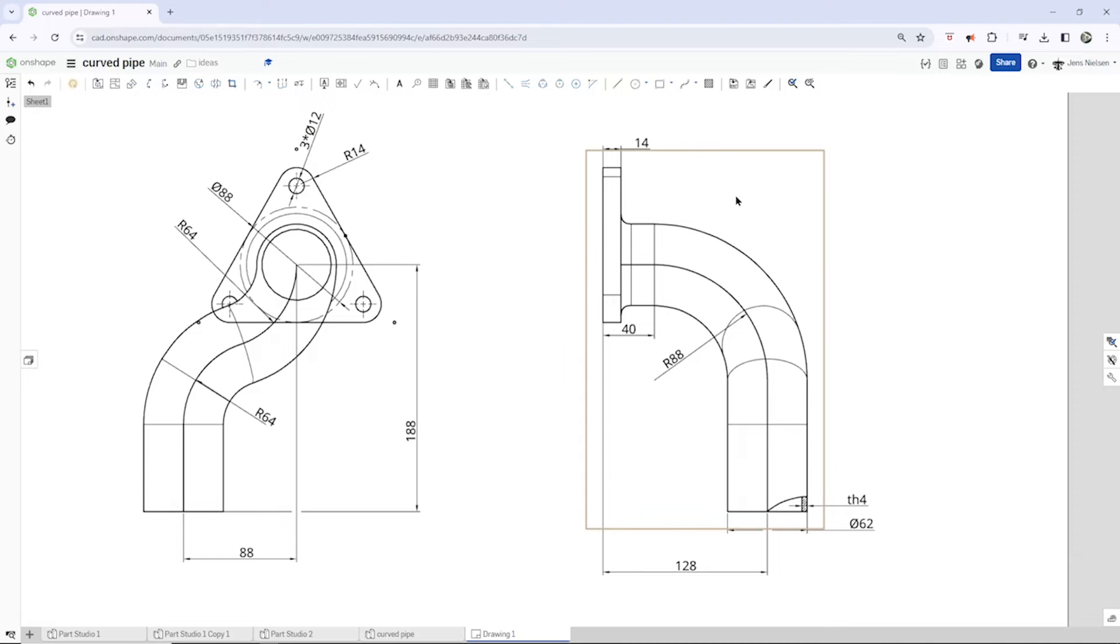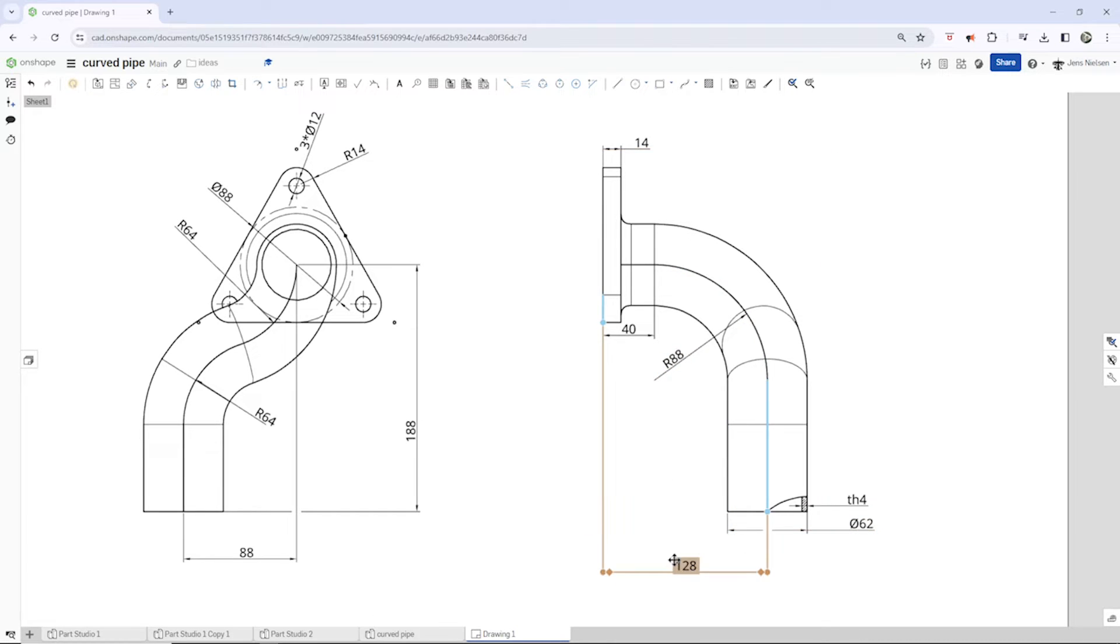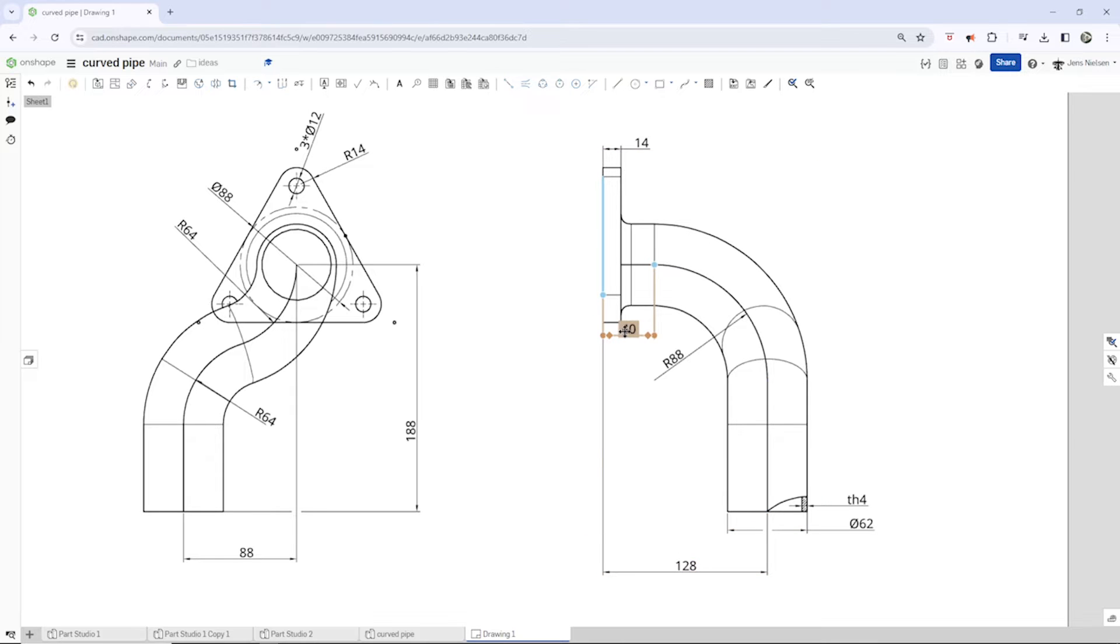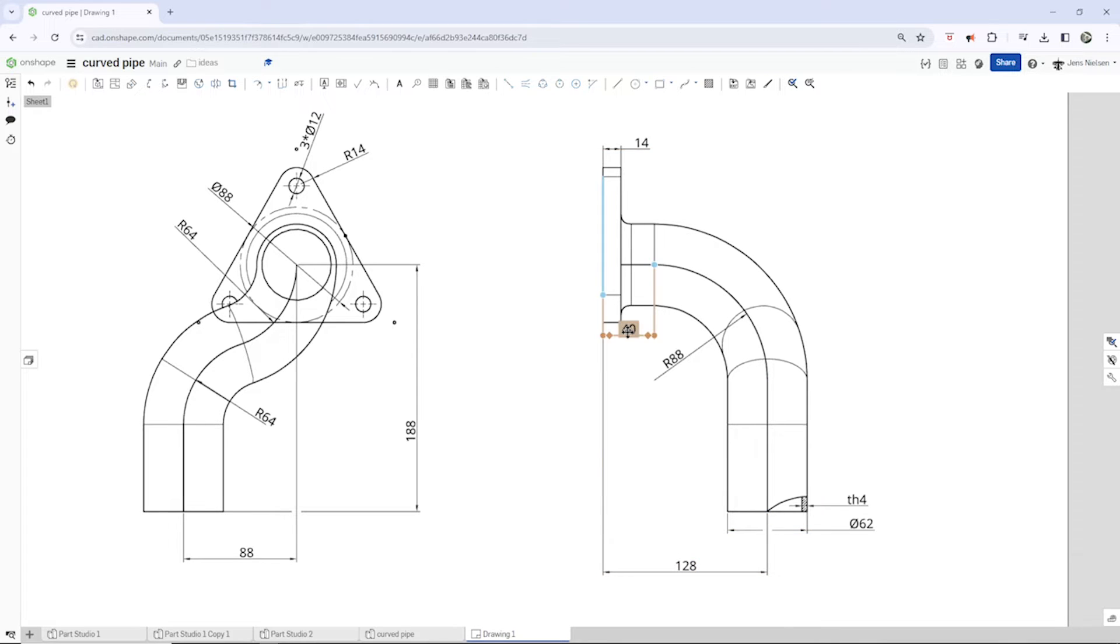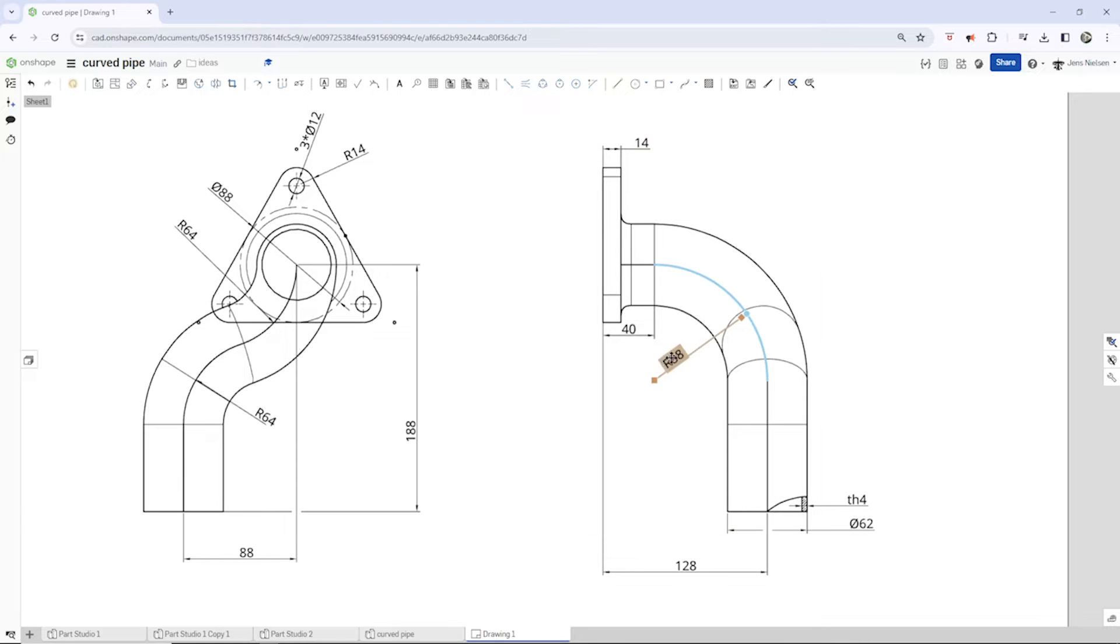And here we get the left side view. We can see the height from the origin 128. It starts with a straight line of 40. The base plate has a thickness of 14 millimeters. There's a radius of 88.